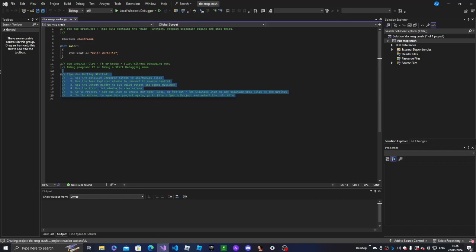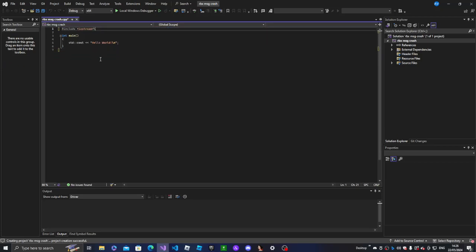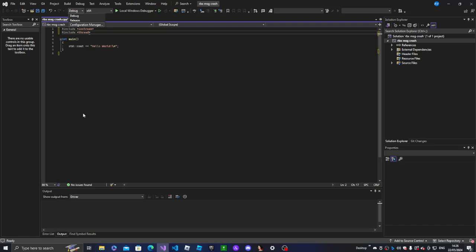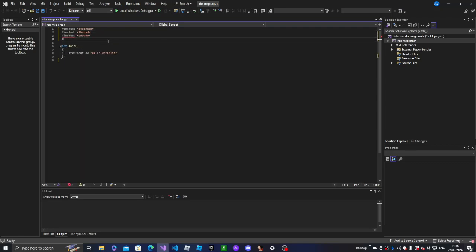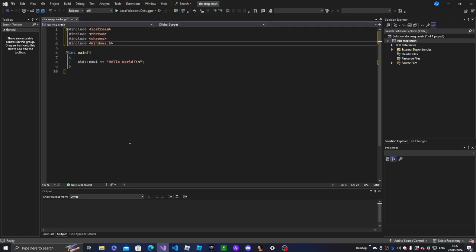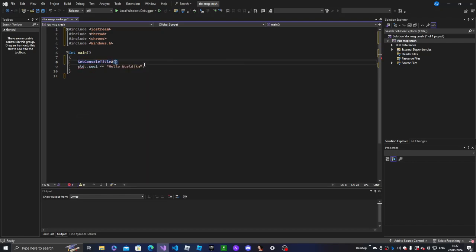Alright, so we're gonna start off with the includes — including our files. I'm gonna start with the basic thread, and we're also gonna put in chrono and of course the Windows header.